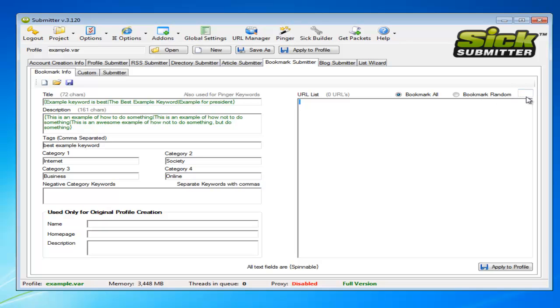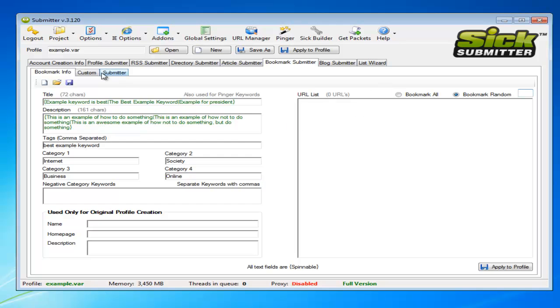Then just apply that to the profile, and you can have it set to bookmark random three. This helps if you've got for the same keywords, you've got multiple, or for the same website you've got multiple keywords. You can have different descriptions, all spin taxed as well. You can add more spin tax in there to make it unique up a little bit more.